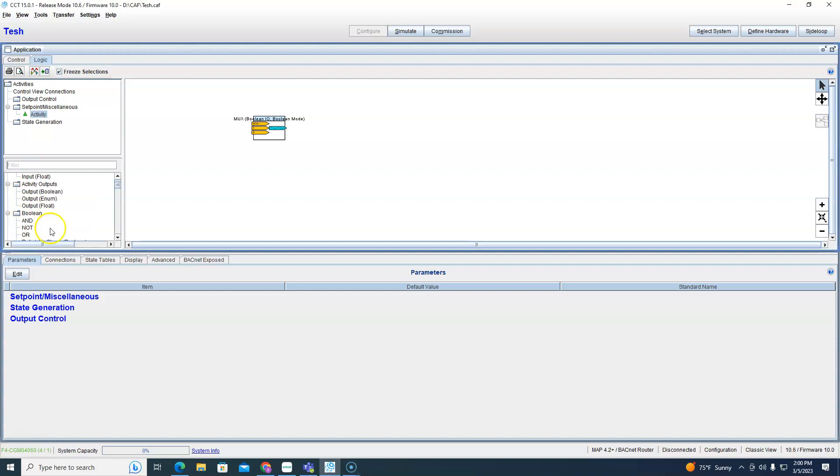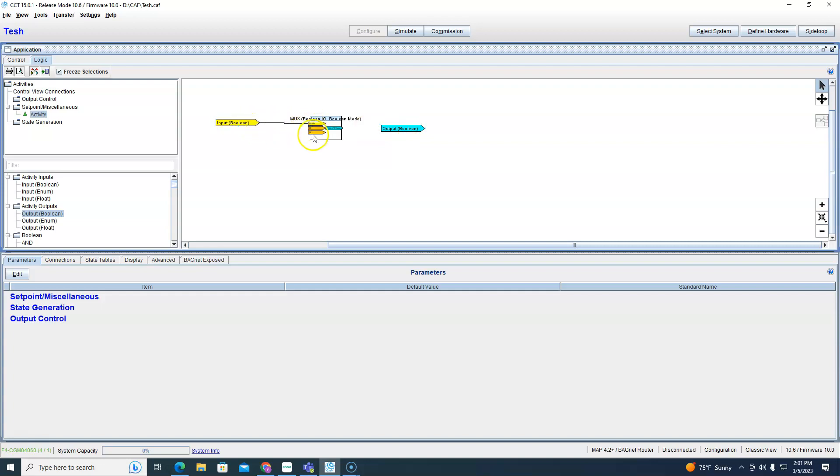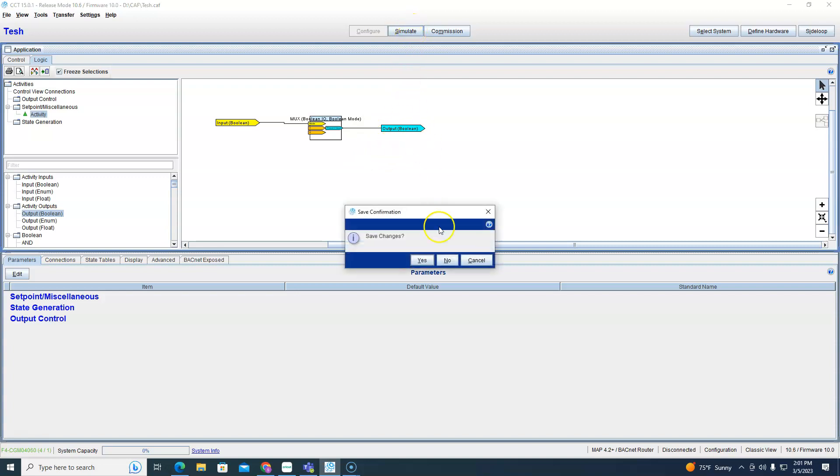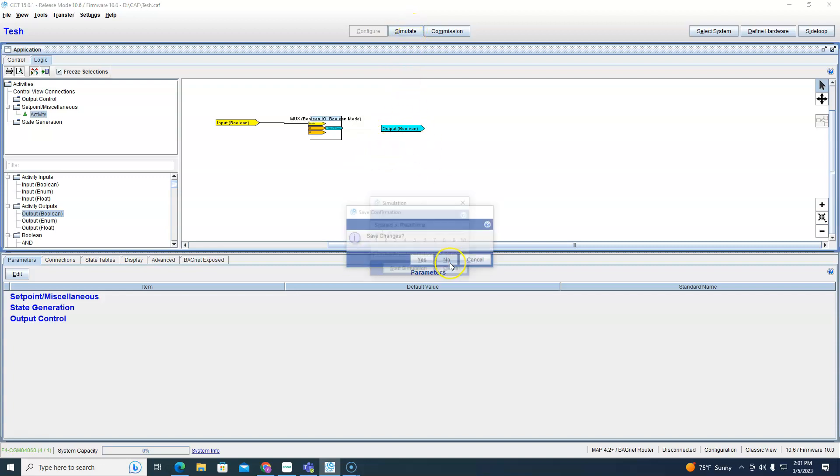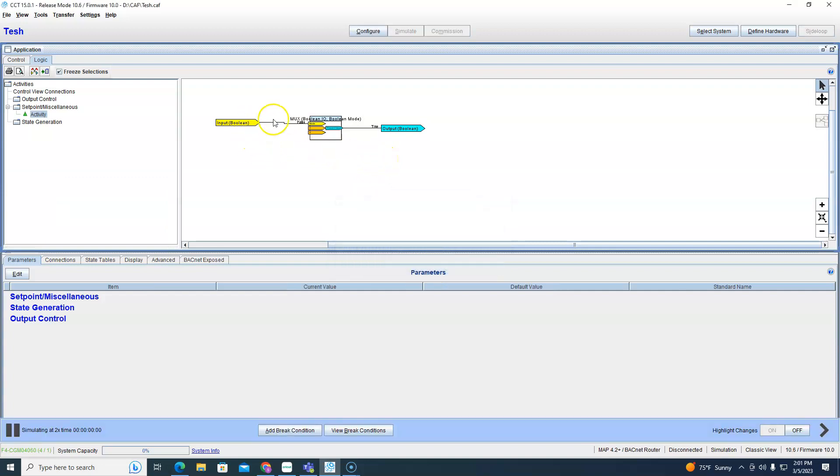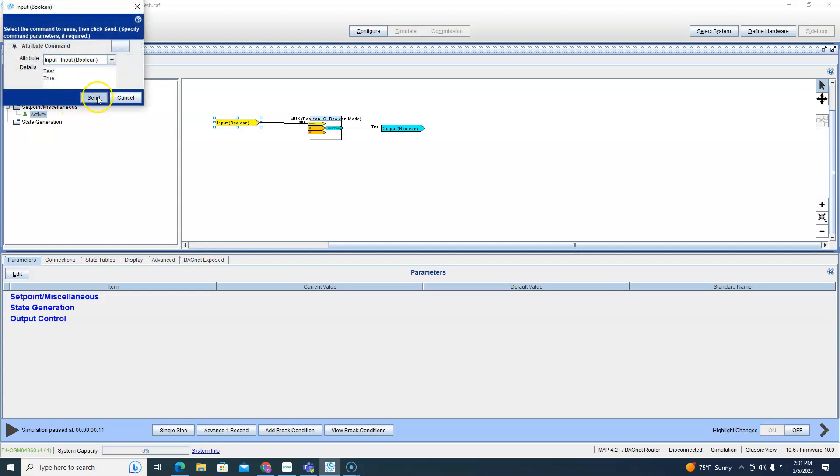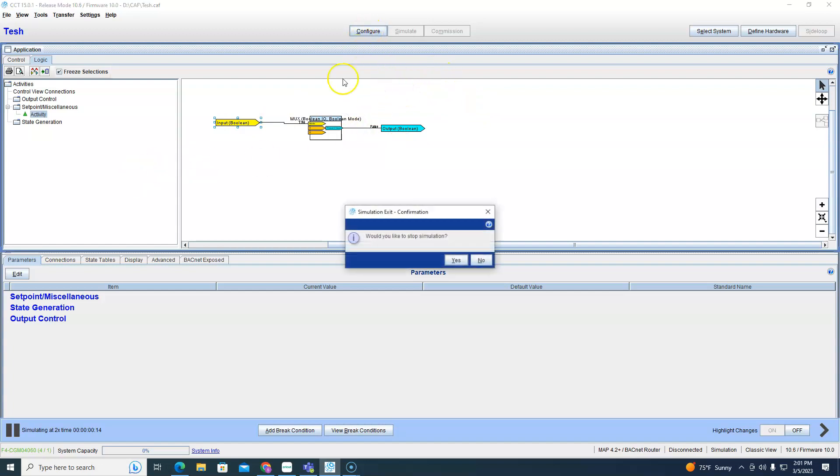But before we simulate it we need to add some inputs and outputs. So if I input a boolean it'll be outputting a boolean. Not even worried about naming these things, I just want to be able to see what's going on. So now we're good. We're going to simulate, save changes, now simulate.